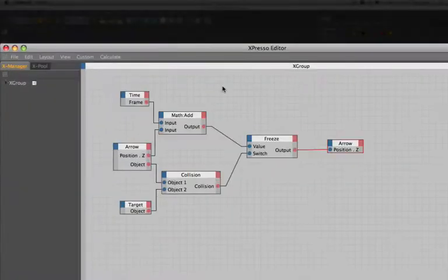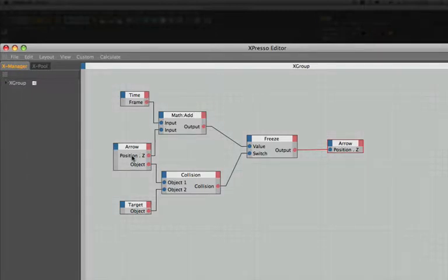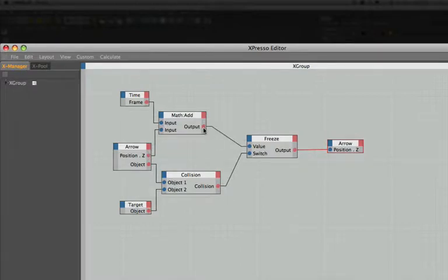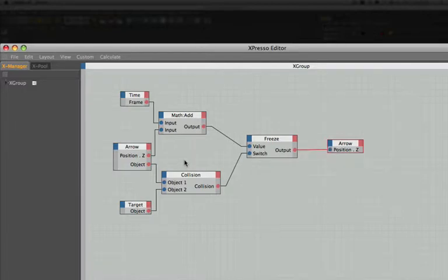Let's just have a quick look at what we've actually done. We've taken the time from the timeline and we've added it to the position Z of the arrow. This value has been taken from the output of the add and placed into the value of the freeze. It's then been output to the position Z of the arrow. And all the time the arrow is in free flight it's not a problem.